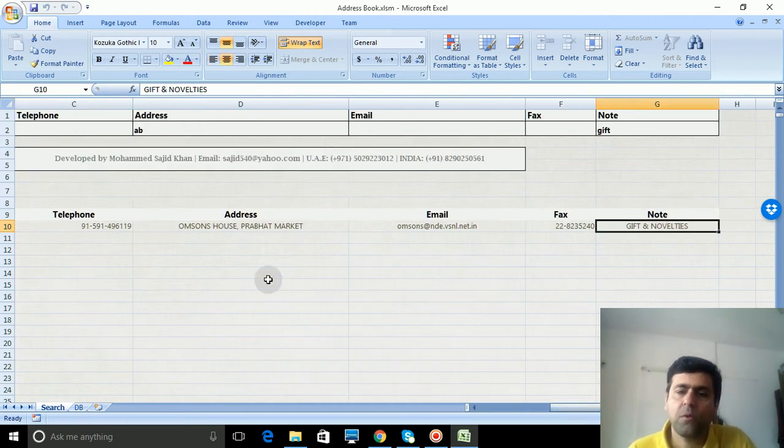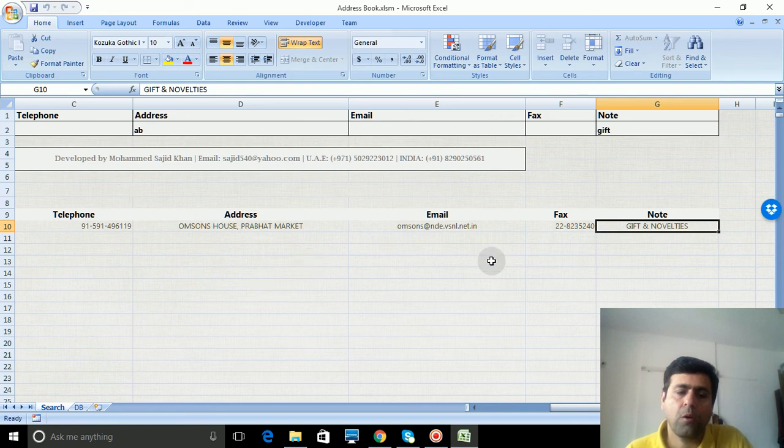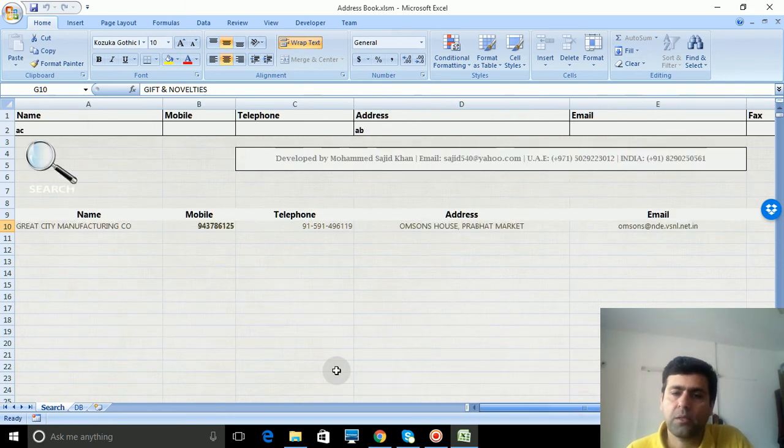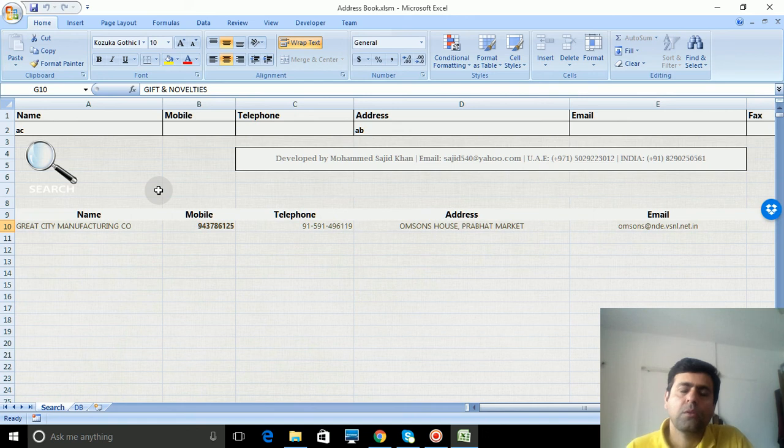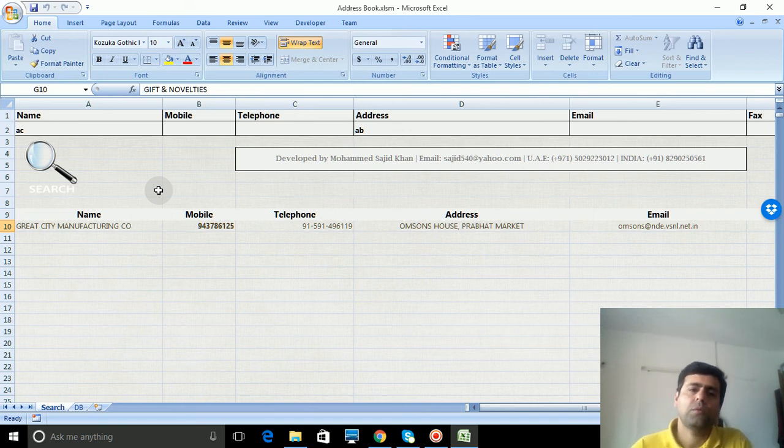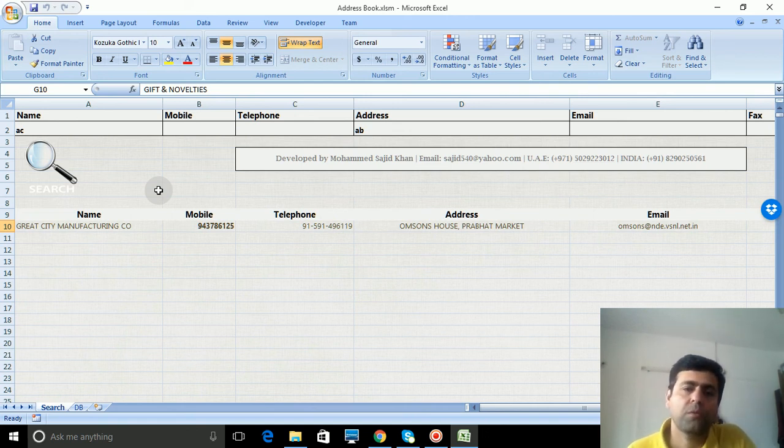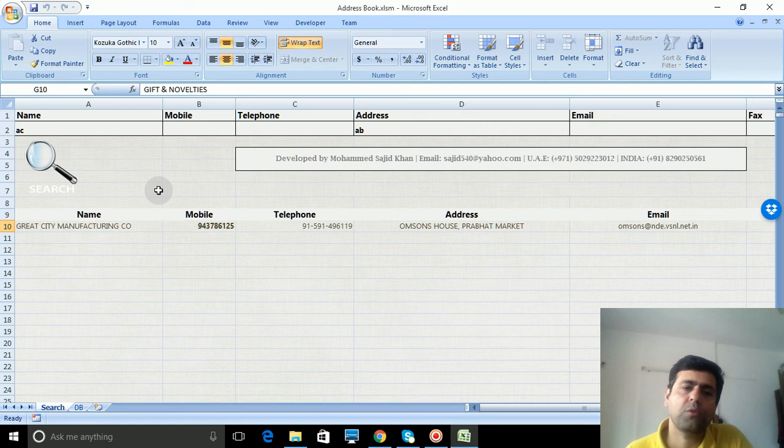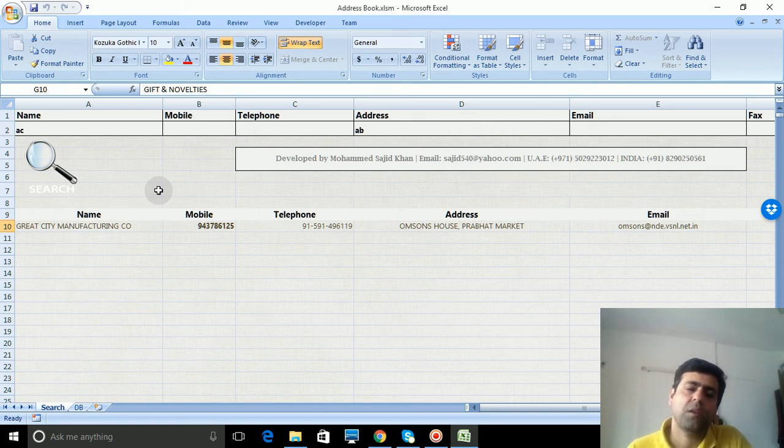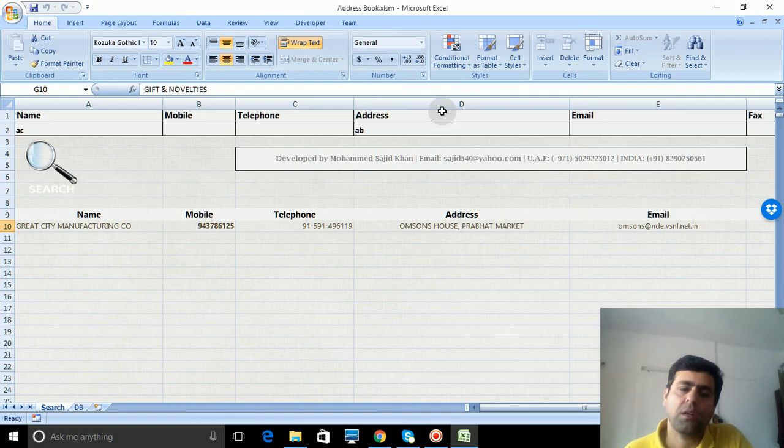So this is all about the address book. If you want this program, just let me know in the comments. Please subscribe to my channel. Thank you for watching.